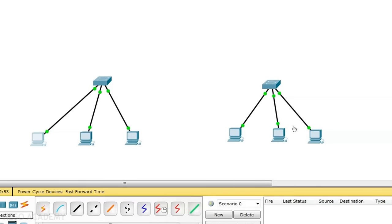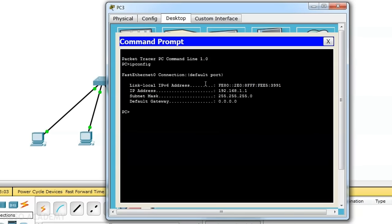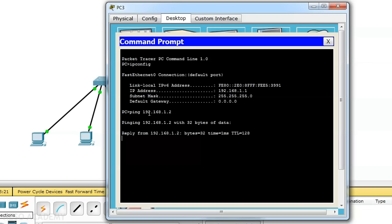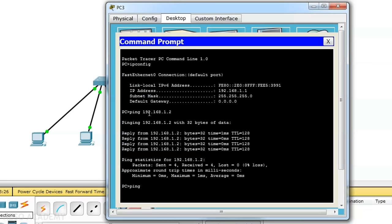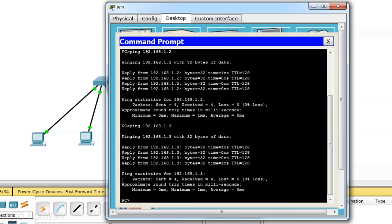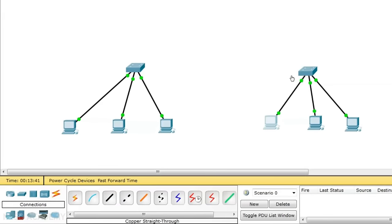We will also ensure LAN 2 is working fine. Going to the first PC in LAN 2, which has IP address 192.168.1.1 — we can verify with ipconfig. From this PC, we ping 192.168.1.2 and get replies. Then ping 192.168.1.3 and also get replies. So LAN 2 is also working fine. We have successfully established LAN 1 and LAN 2.